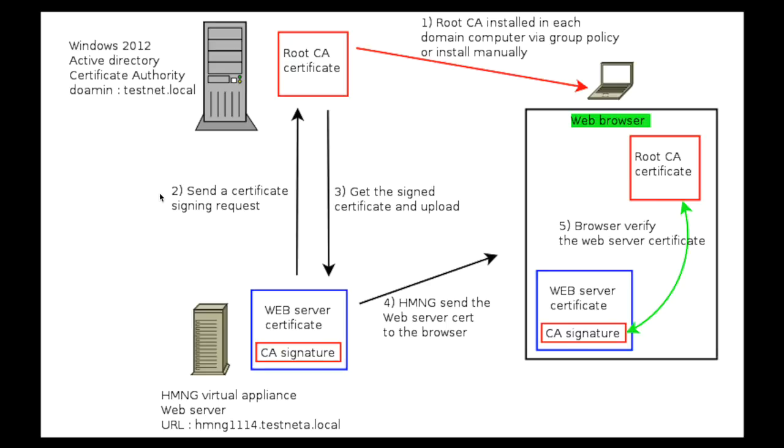The second step is to generate a certificate signing request from the HiveManagerNG and send it to the root certificate authority, the Windows 2012 server, and get it signed in the step three and get it back and install it in the HiveManagerNG.